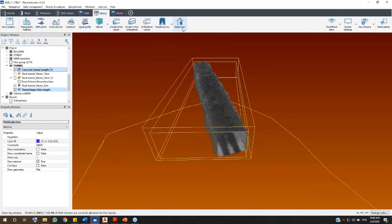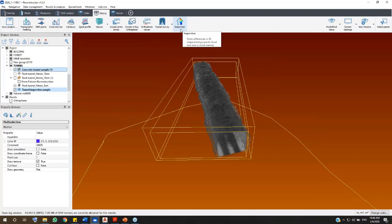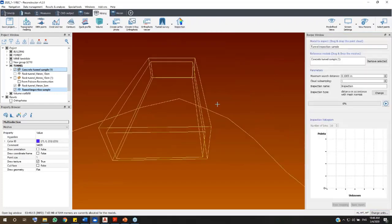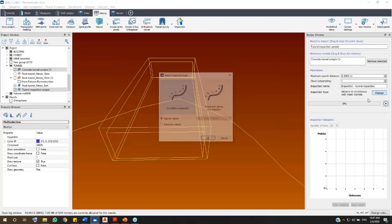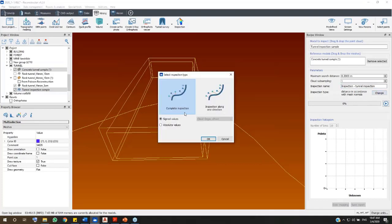The mesh and the point cloud are automatically loaded in the recipe window. You can set the inspection parameters as your convenience. For example, change the minimum searching distance. Let me set here 30 cm and change also the name of the inspection. Then select the type of inspection you want to run.